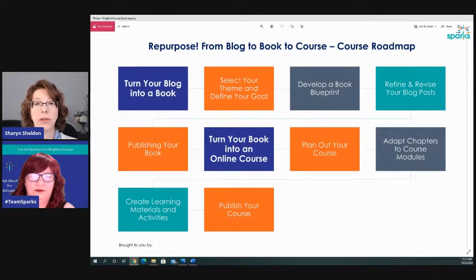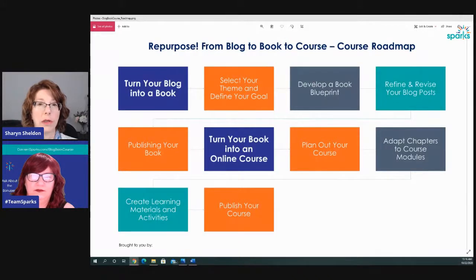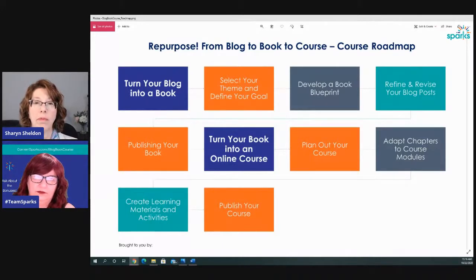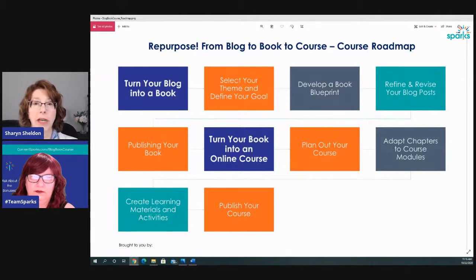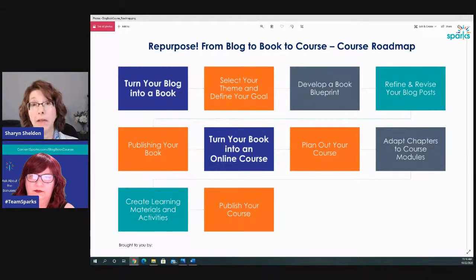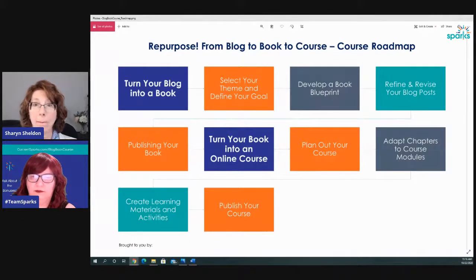In the book, you're taking your blog content and making it flow based on the book's goal. The same concept applies to the course — you make it flow but you add learning activities, learning objectives, and learning materials. So you can definitely go straight from blog to course as well.